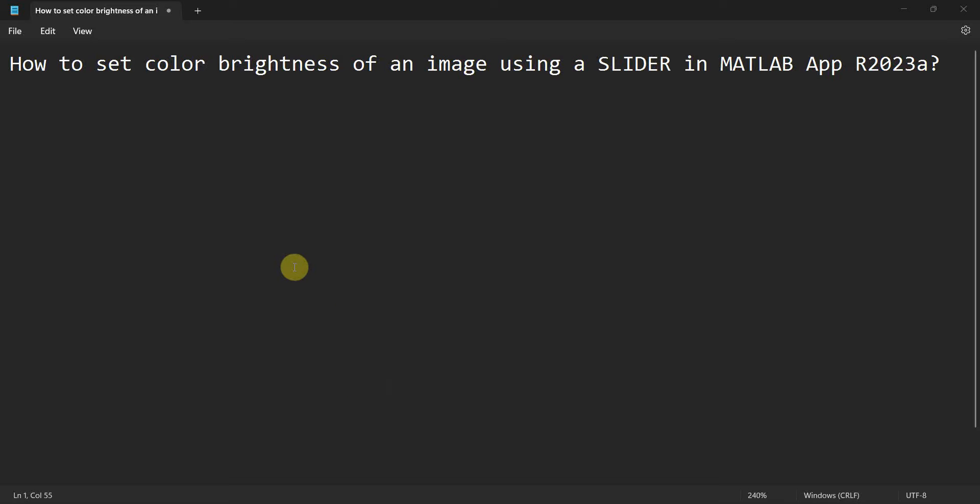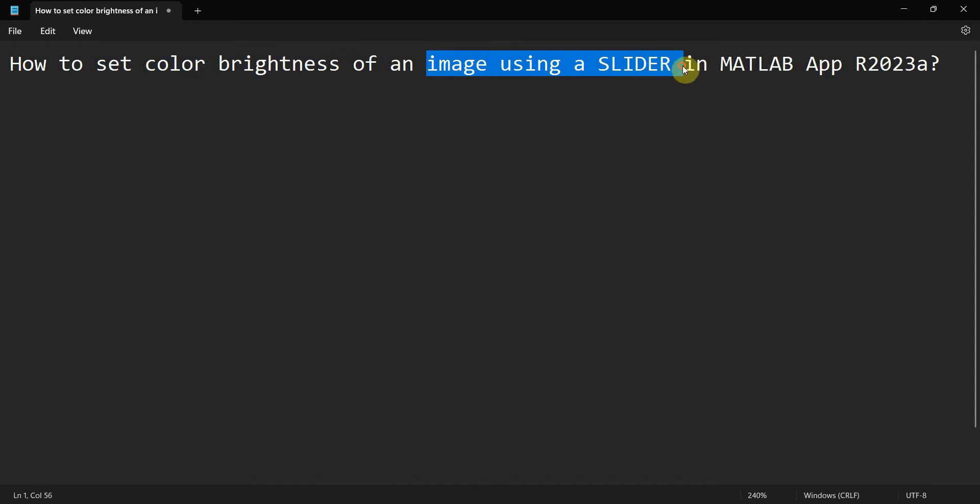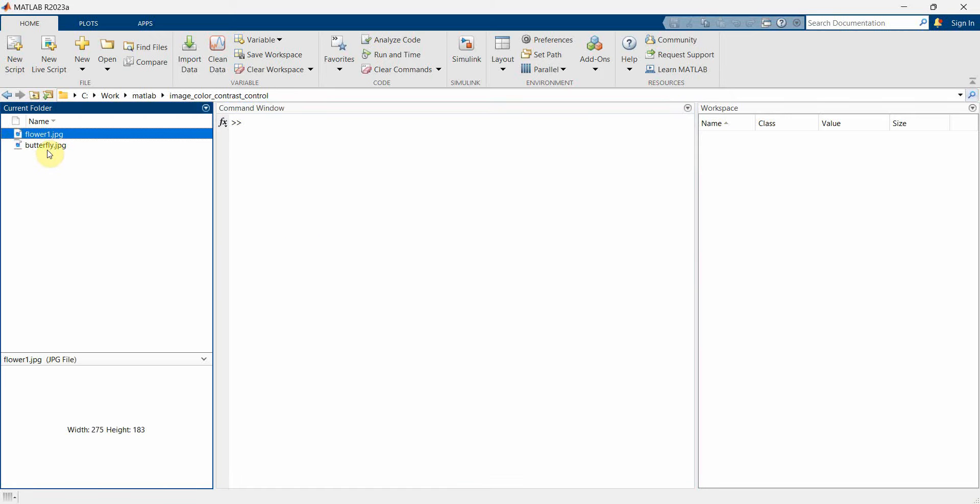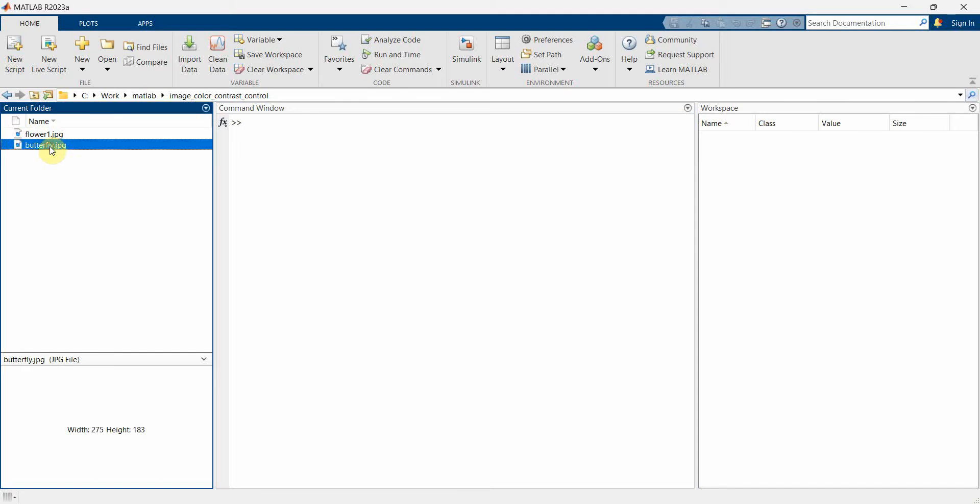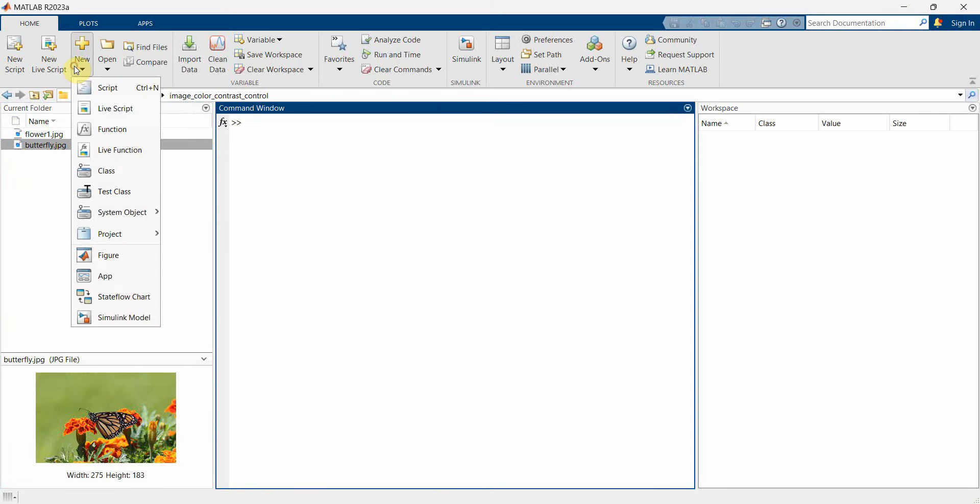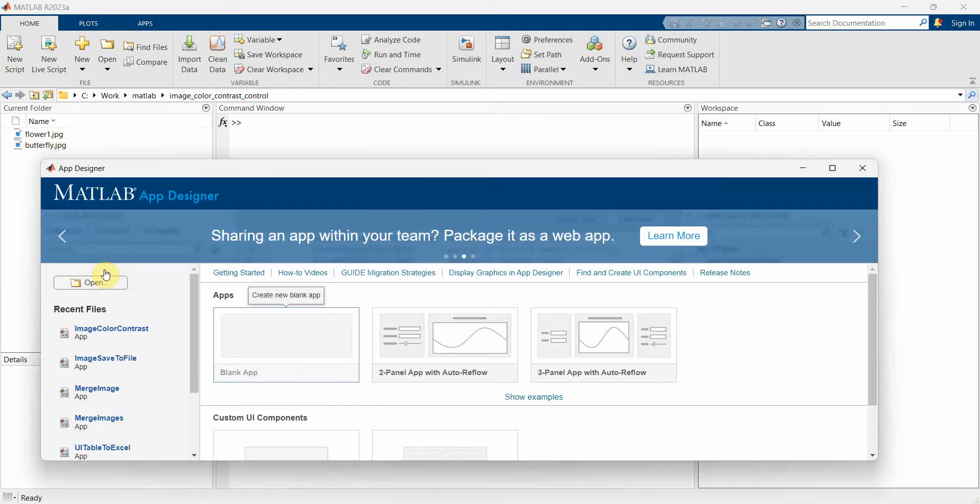Dear friends, welcome to my video. In this video we'll see how to set the color brightness of an image using a slider in MATLAB app. So let's begin. I have a couple of images already: one is a flower and the other one is a butterfly image. I'll use this one to demonstrate. So let me start by creating an app.